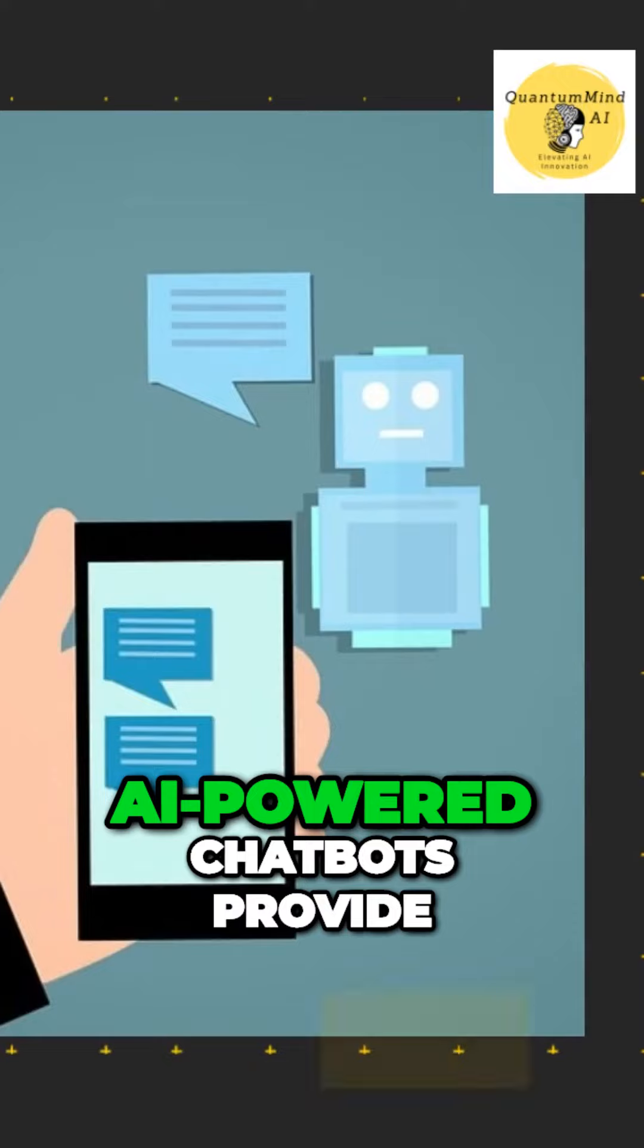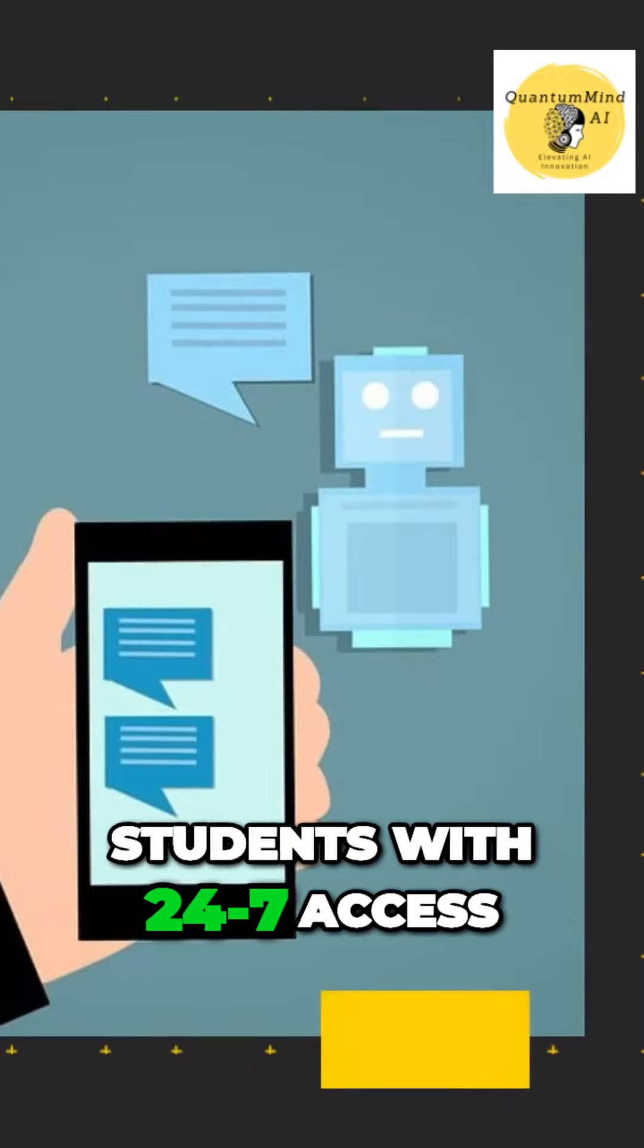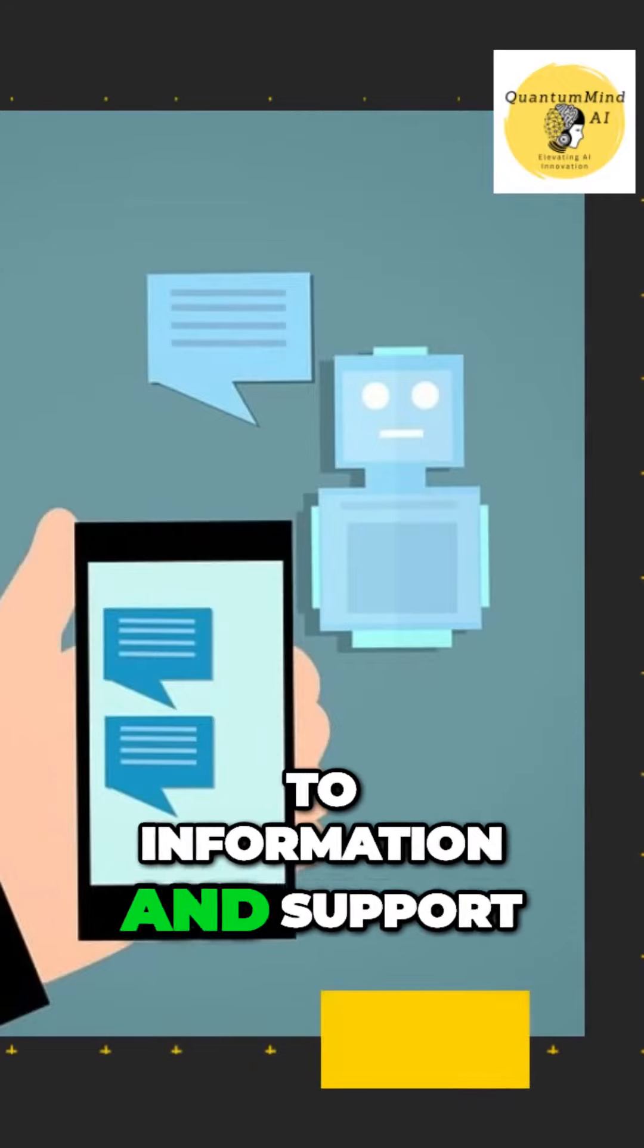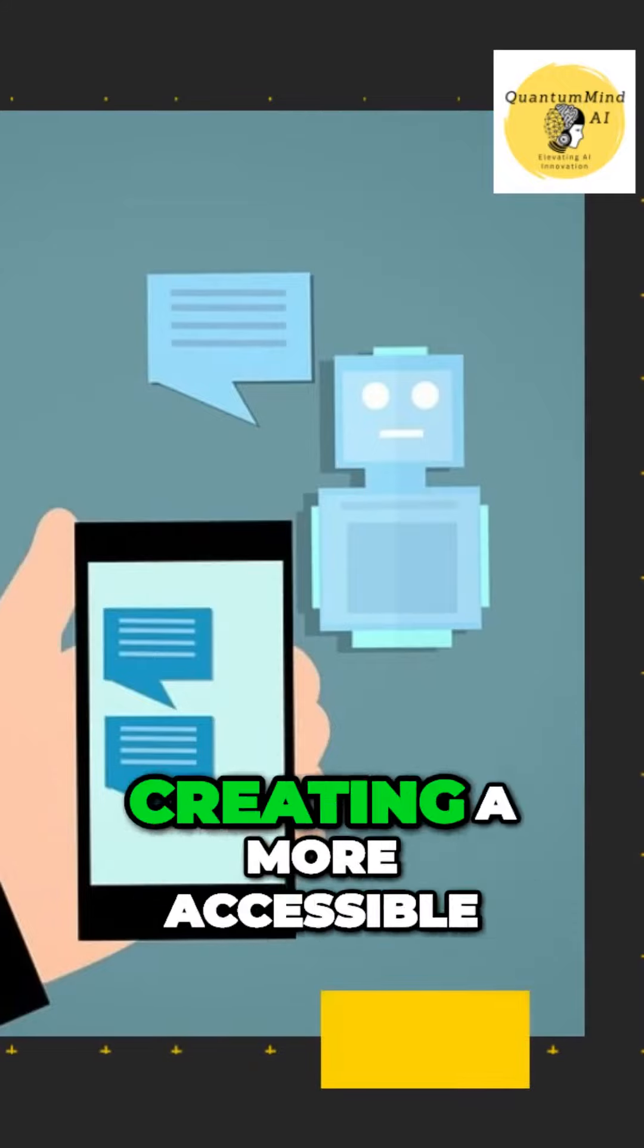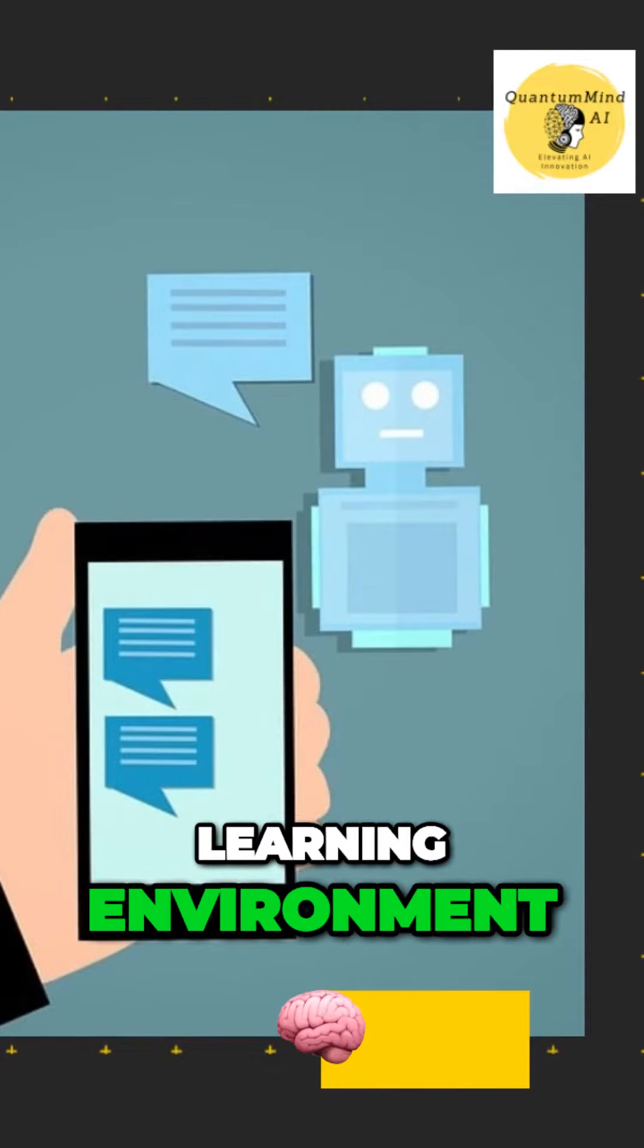AI-powered chatbots provide students with 24/7 access to information and support, creating a more accessible learning environment.